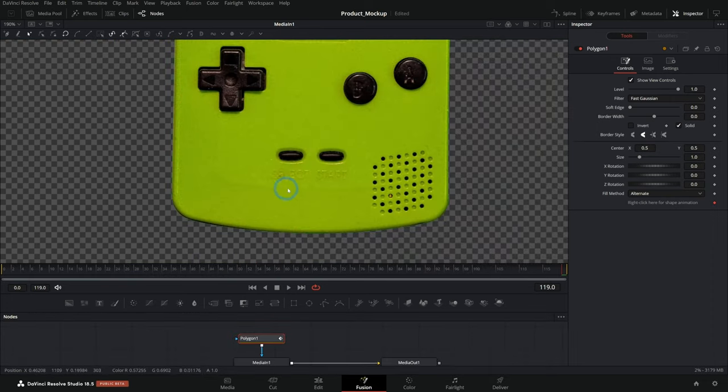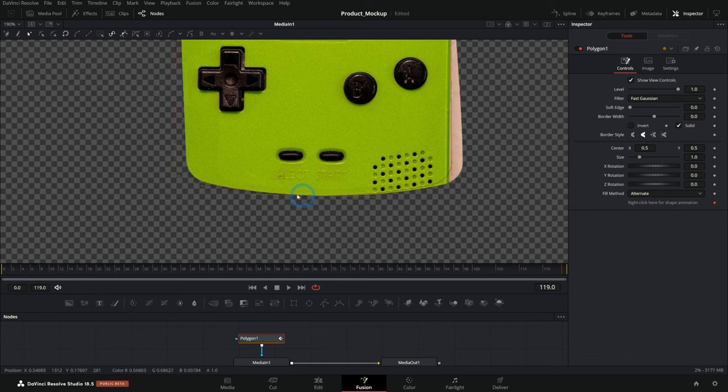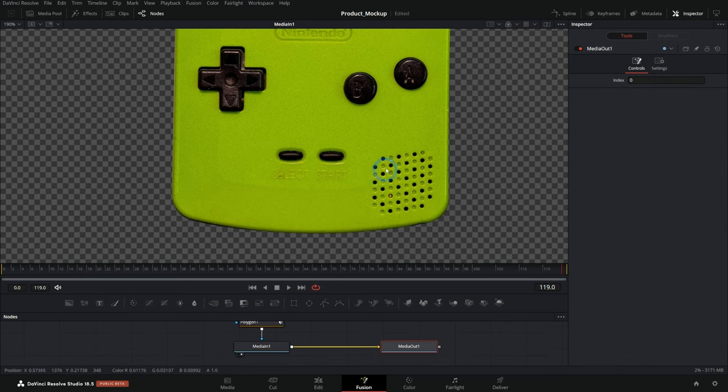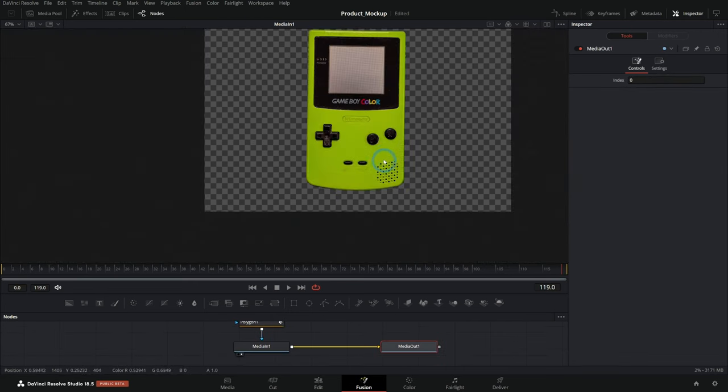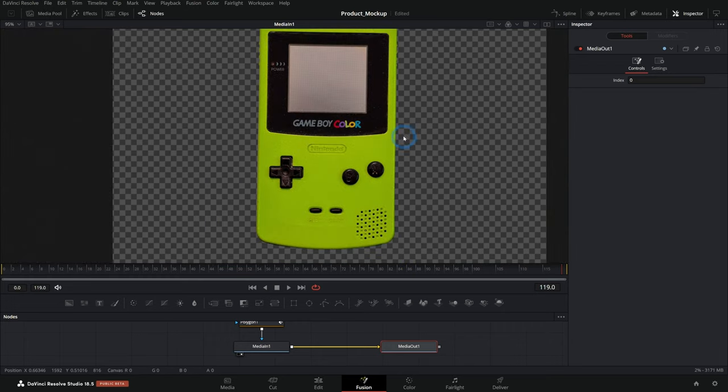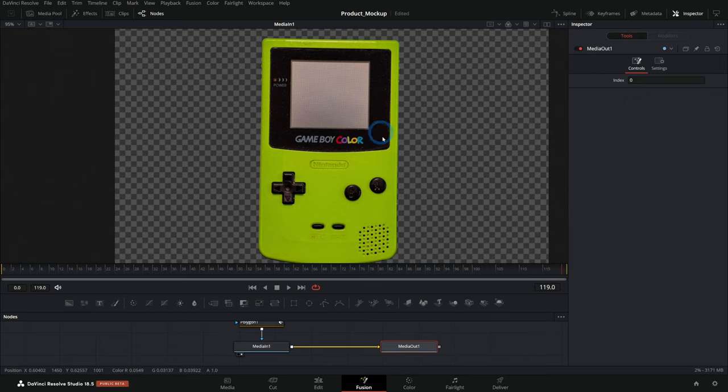This is especially helpful if you're going to animate the mask or do any rotoscoping. If you want to learn more about that, let me know and I'll make another video on it. But that's how you draw that mask.